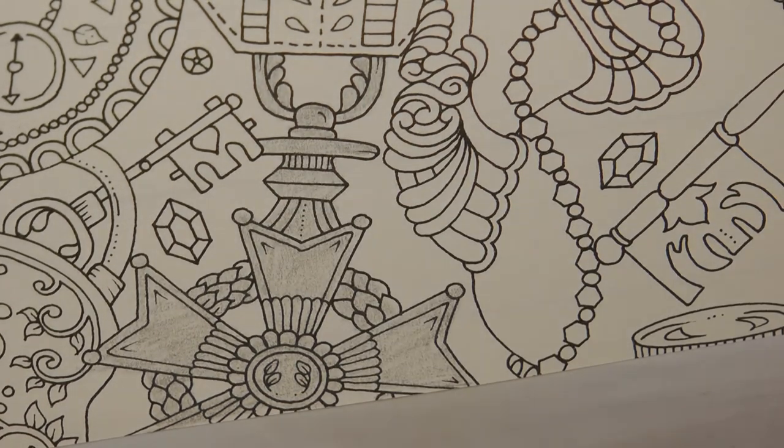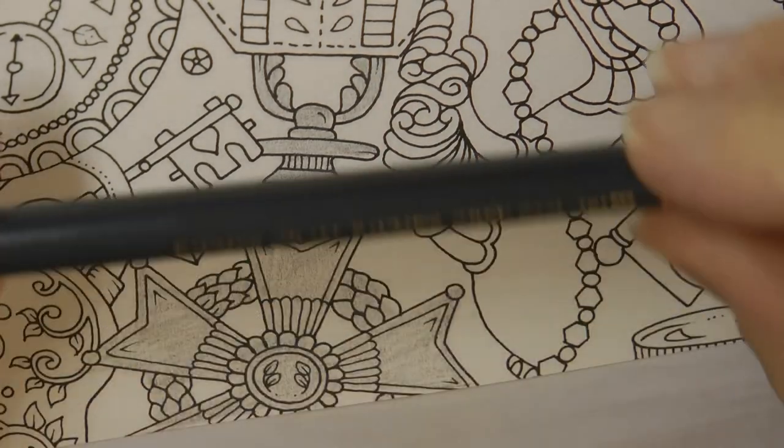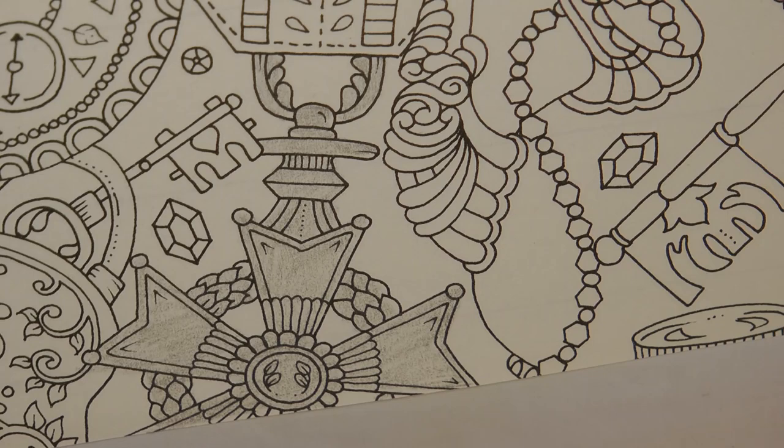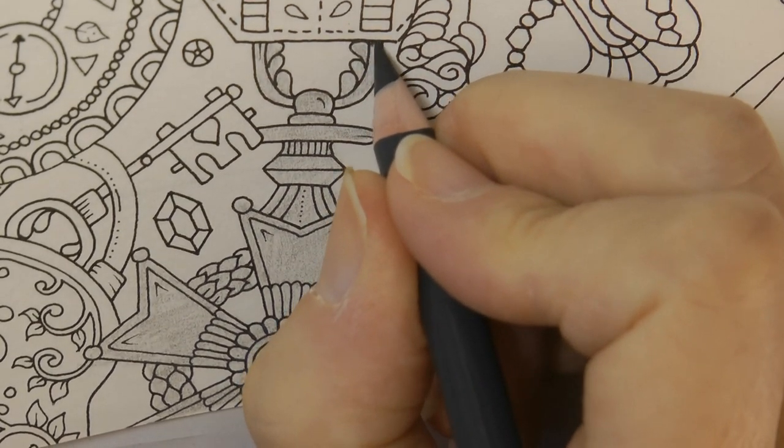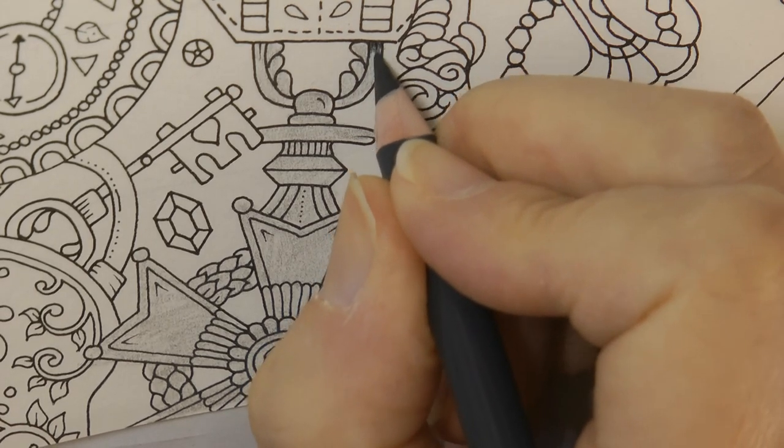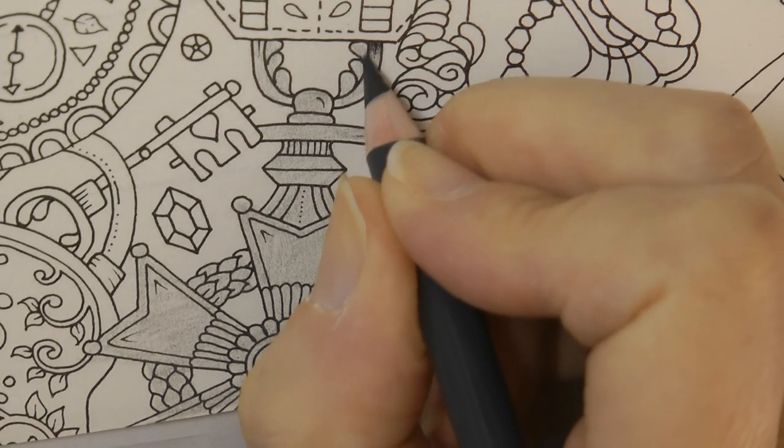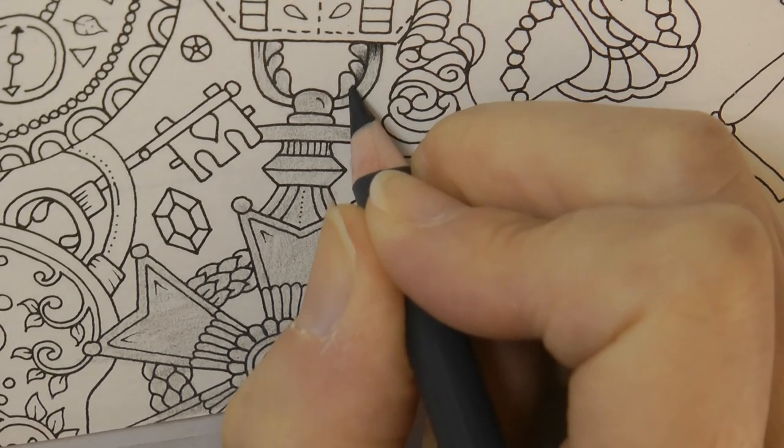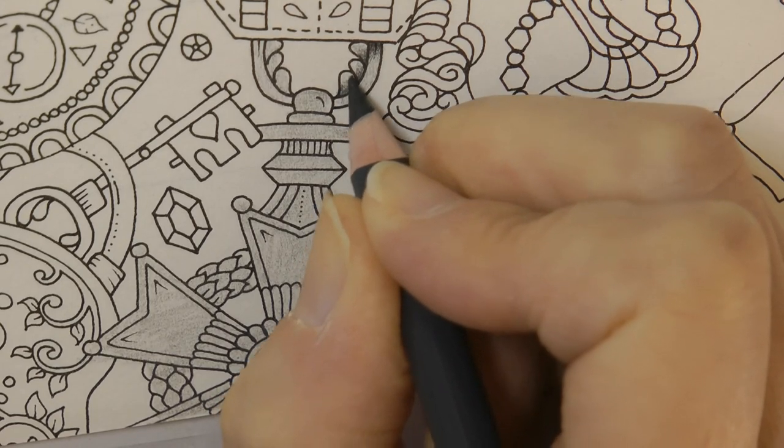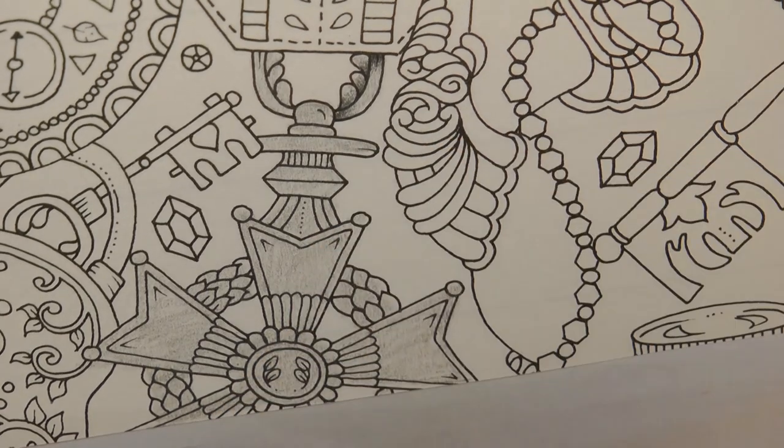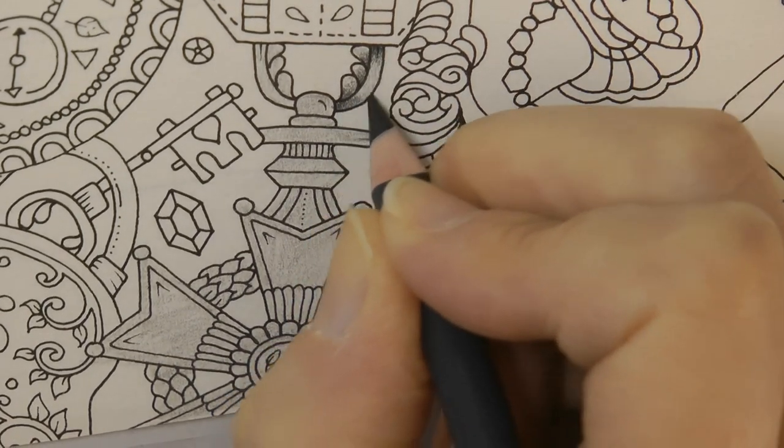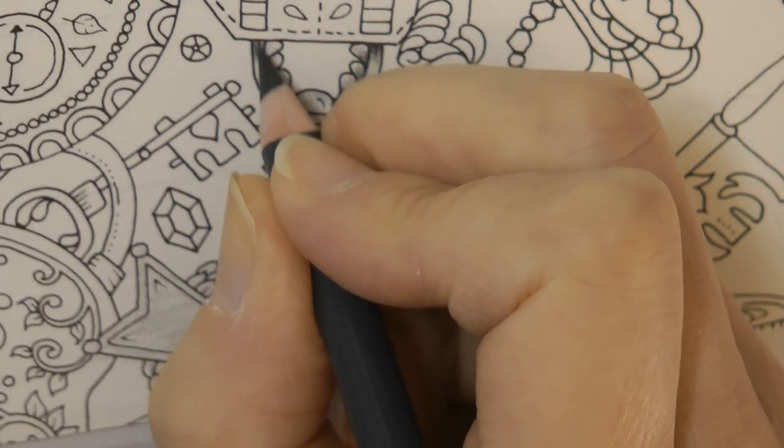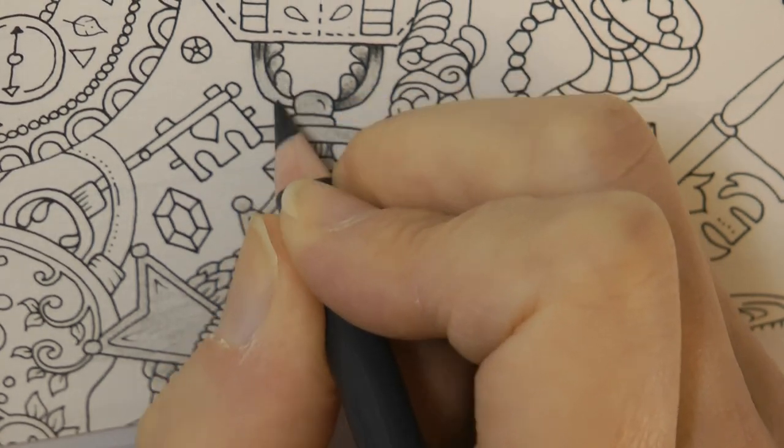And now I'm going to start at the top and start looking at where I want to add some shadow. I've got my Payne's Grey. I've jumped up a lot of shades, partly because my other greys are being used for another project so they're sitting somewhere else. And also the Payne's Grey is a rather nice color. So I'm just looking at where I think there might be shadow on these pieces and filling it in.